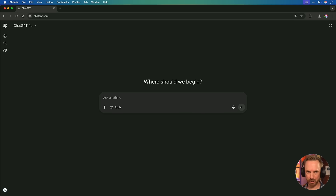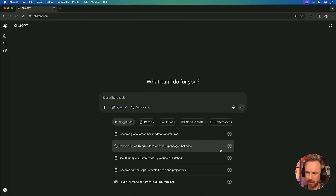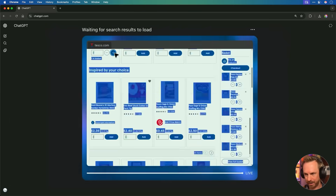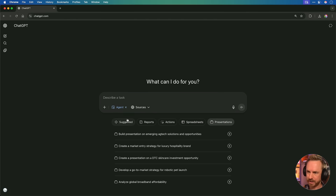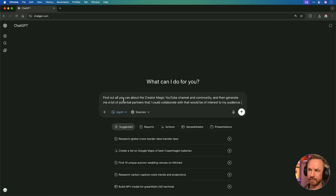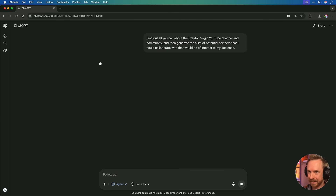Next up, ChatGPT Agent has now pretty much fully rolled out. Not every Plus user should have it — you can activate it by typing slash agent to go into agent mode. So what is ChatGPT Agent? Essentially, it spins up a virtual computer that can browse, read websites, click around, take actions, and also run code if needed. You've got suggestions here of what it can do, such as creating a list on Google Maps of the best Copenhagen bakeries, generating reports, or taking actions like booking Tesco deliveries and ordering ingredients. It can work with spreadsheets and make presentations. I'm going to try it out on Creator Magic — find out all you can about the Creator Magic YouTube channel and community, then generate me a list of potential partners I could collaborate with that would be of interest to my audience.